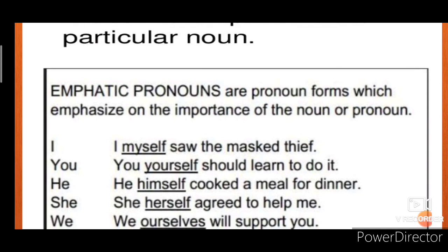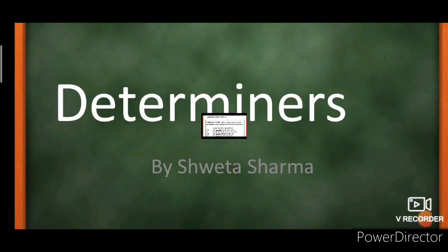For example: 'I myself saw the masked thief.' 'You yourself should learn to do it.' 'He himself' — in order to emphasize on the subject, we write himself after the pronoun he. 'She herself' — in order to emphasize upon the subject, we write herself after she.